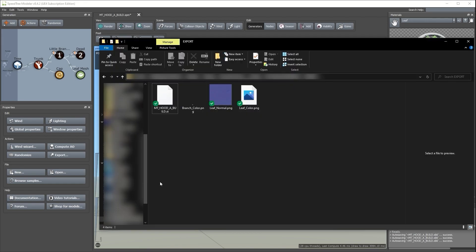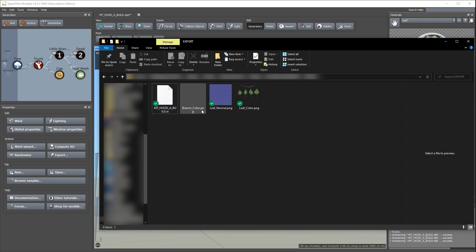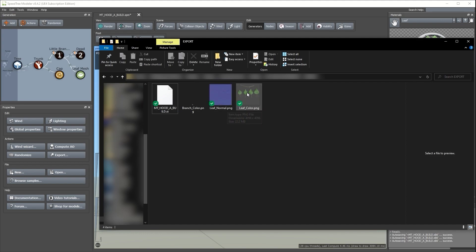This creates a .st file, which we will import into Unreal, as well as a texture for our branch color, which is just a solid color. A normal map, which also has the roughness plugged into the alpha channel, and a leaf color map, which has the opacity plugged into the alpha channel as well.